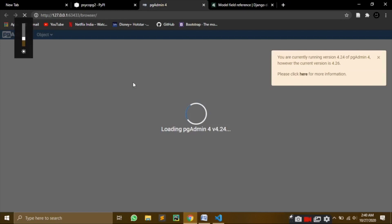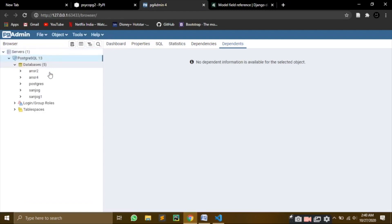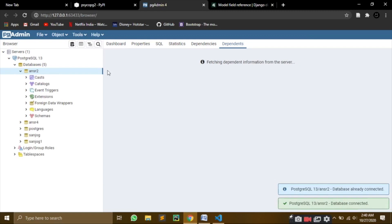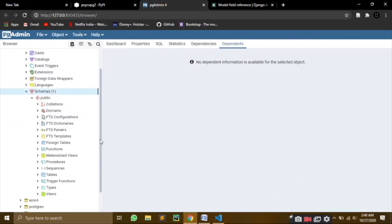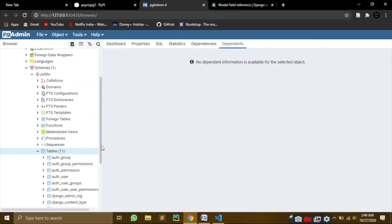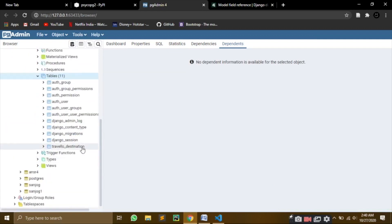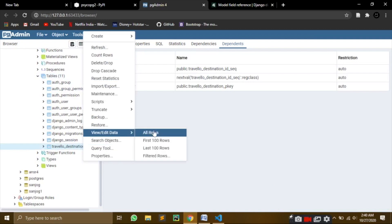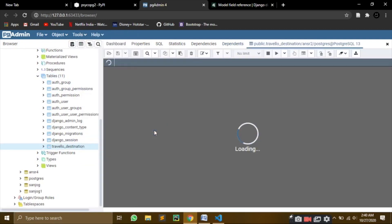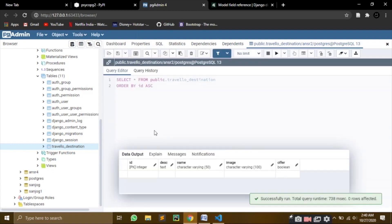Let's go to pgAdmin. Let me show you here. Let's open our server. Let's go to PostgreSQL. We're using Answer2, right? Yes, we are. I will go to schemas, then to public, and here we'll go to tables. And here it is - travel_destination. We will view all rows here. And you can see all of the rows are already there.